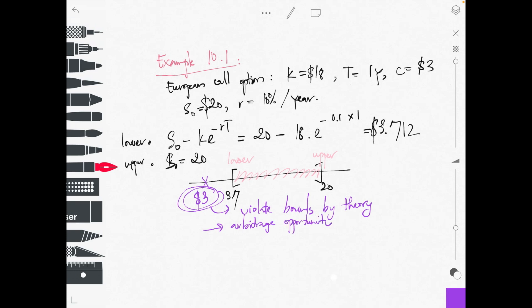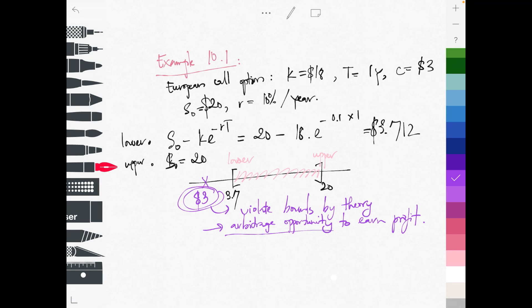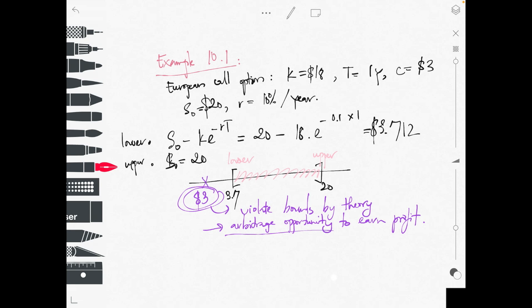Because there is an arbitrage opportunity, smart investors such as hedge funds will trade to earn money. An arbitrage opportunity involves buying something and selling something. Normally they buy the cheaper thing in the market — in our example the call option is cheaper — so they buy the call option at $3. They will also sell the stock, because those are the two products in the market.